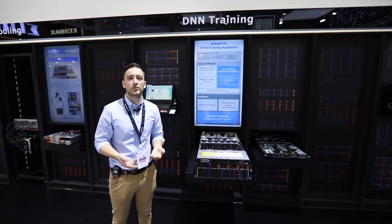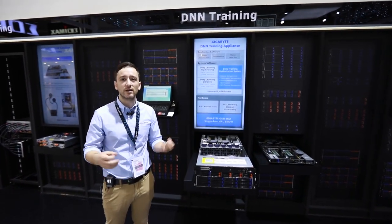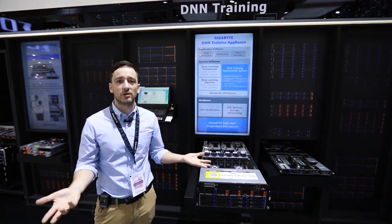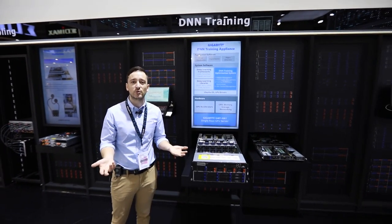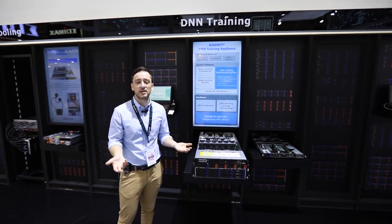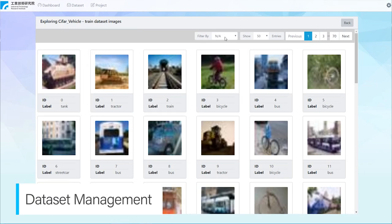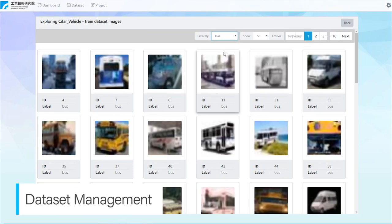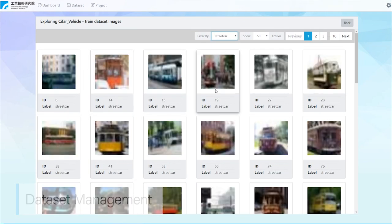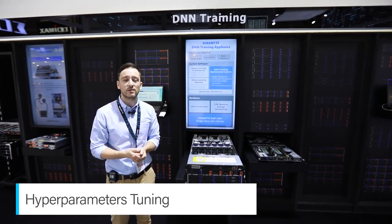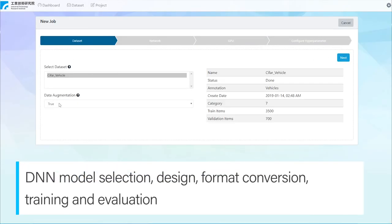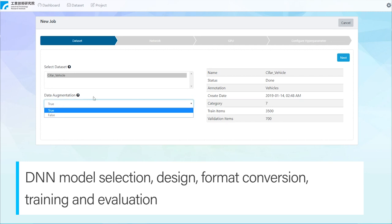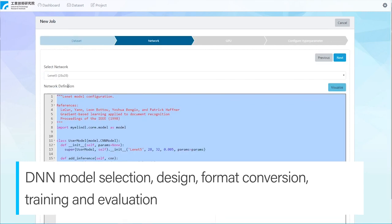To generate a production-grade deep neural networks training model, a developer needs to go through many different steps, such as dataset collection, labeling, conversion and augmentation, hyperparameters tuning, and also model evaluation, design, testing, and monitoring.